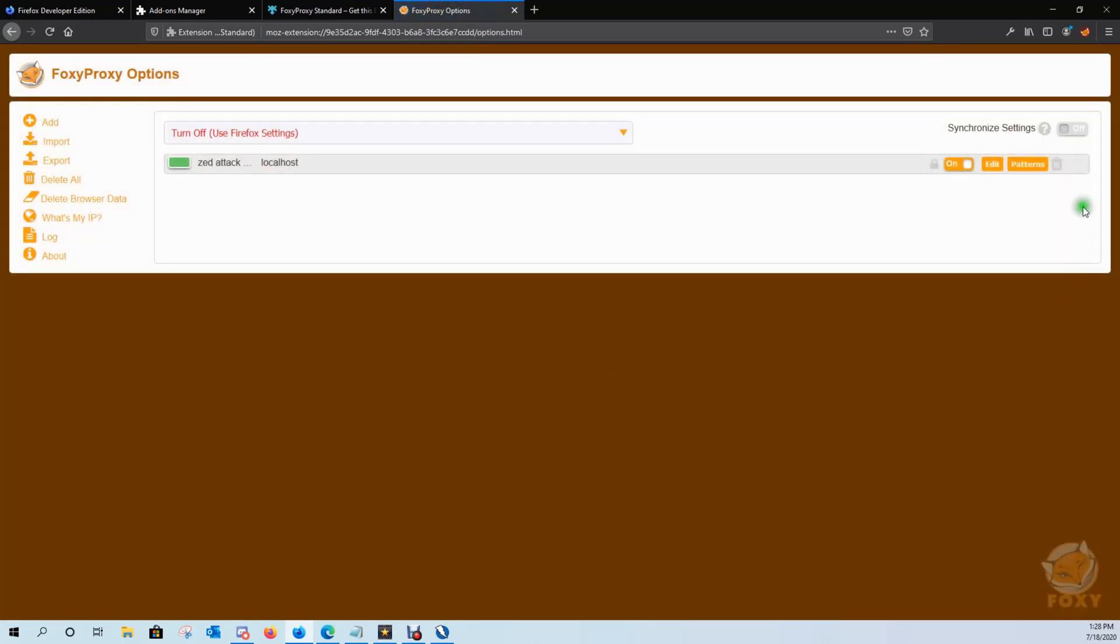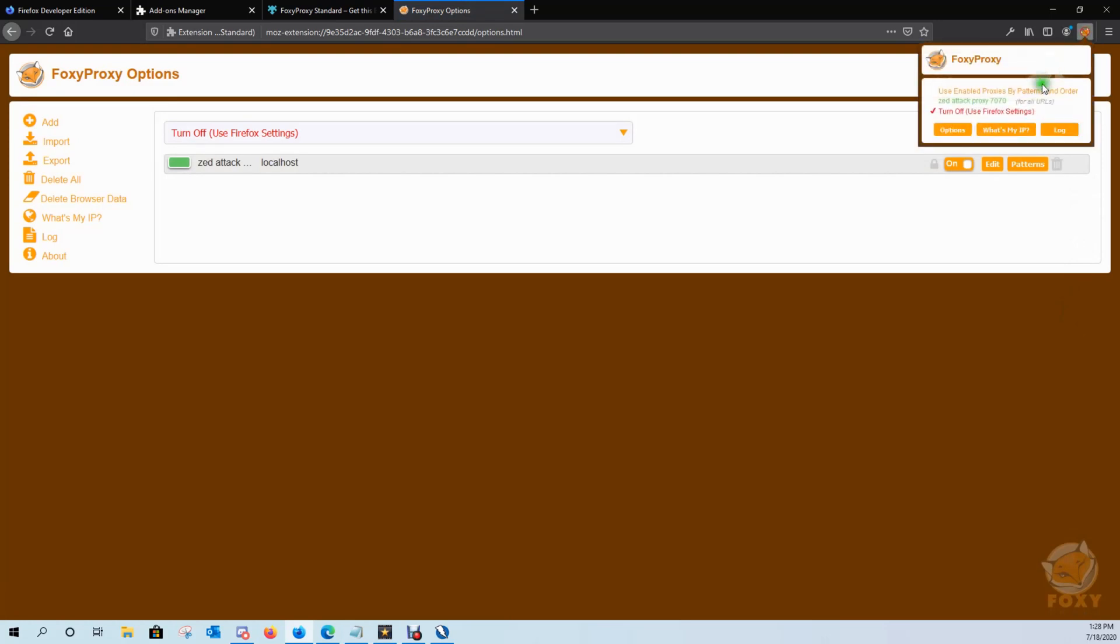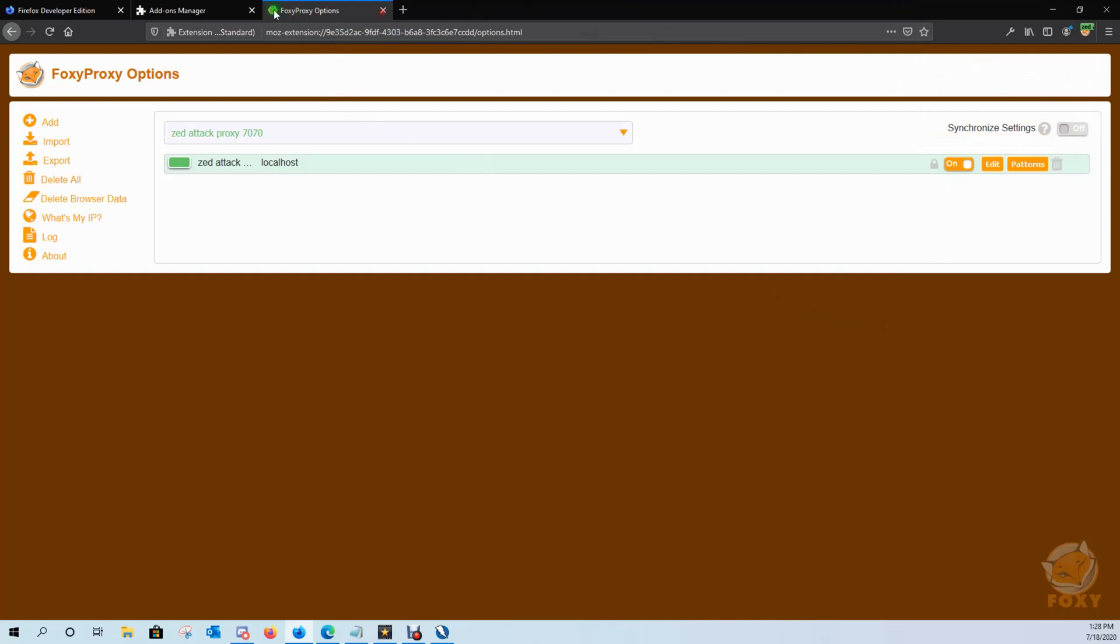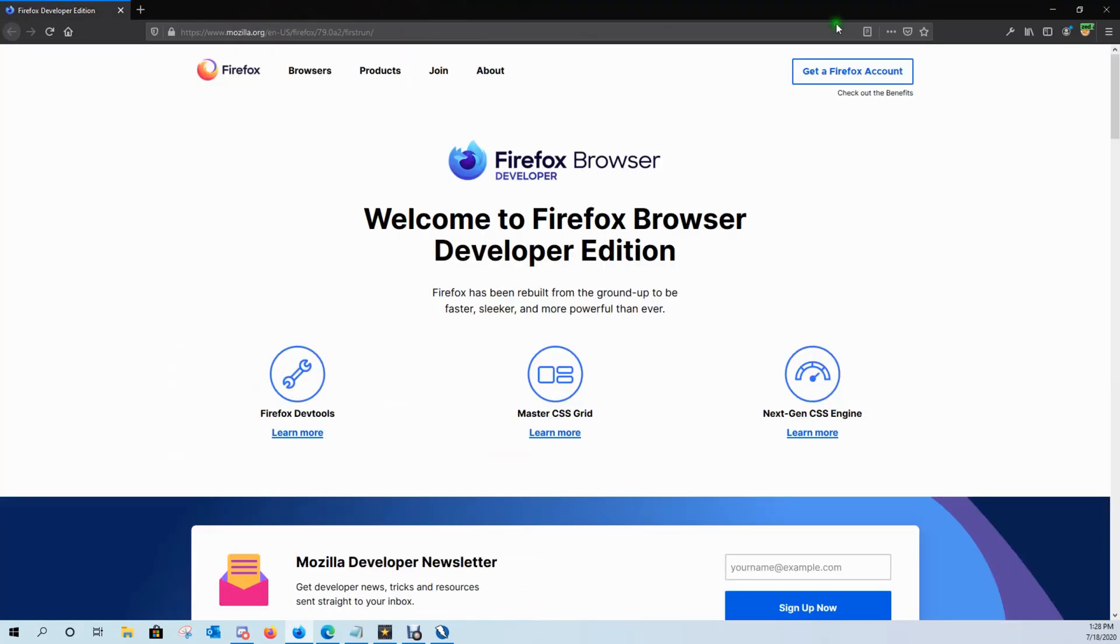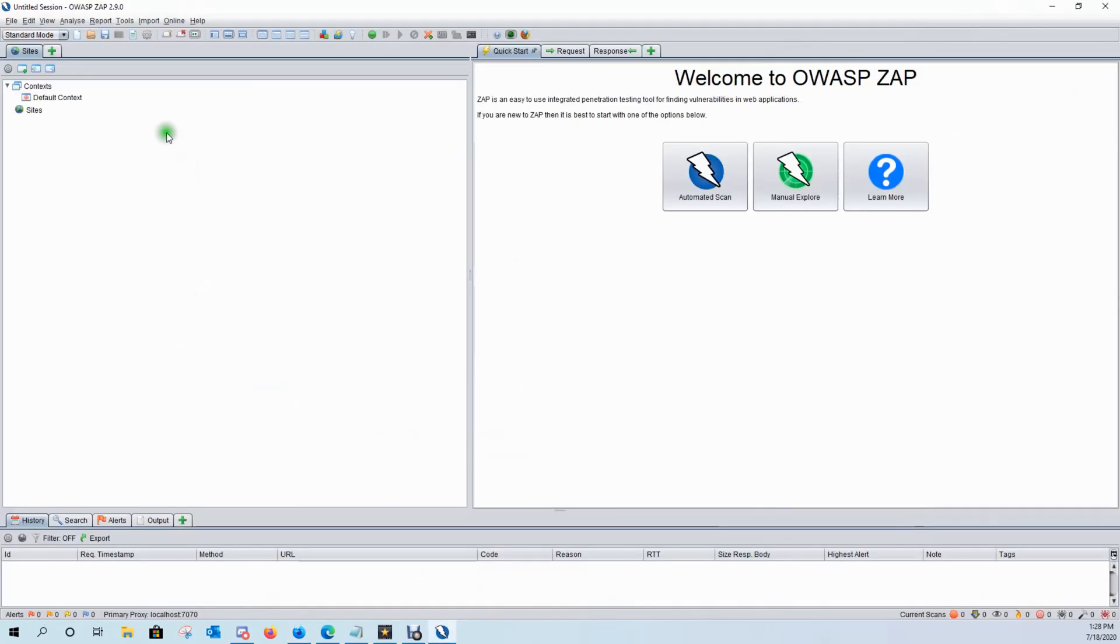And now we have Zed Attack Proxy. We can turn it on, turn it off, all with a simple click of a button. So let's go ahead and turn it on, and we can close out of these. What we're going to do now is configure our browser certificate and finish the proxy setup.